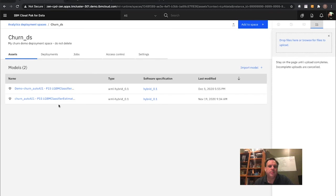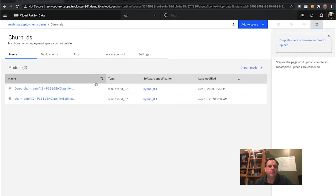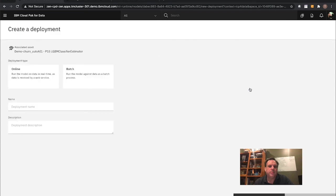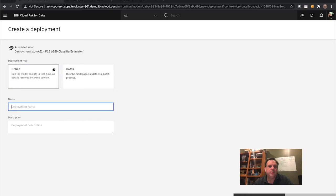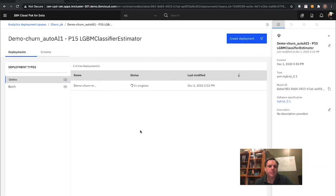There are two assets: the model I created previously already promoted there, and the second one we just created. I want to go ahead and deploy that model as an online runtime model. Right here, I can choose online or batch — I want this to be an online model. This is my demo churn model. I hit Create. What this does is take that model, package it up within its own container within the Cloud Pak for Data platform, deploy it as a pod or container within the Kubernetes environment, and make it a new online model — returning the details about that model and how I can access and test it.